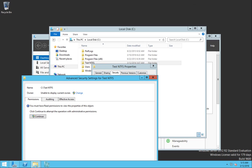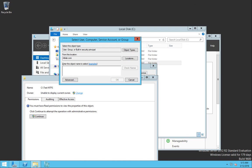So the next step, the next troubleshooting step that I did is I went ahead and opened the advanced security settings. I noticed that the owner of the file was currently set to unable to display current owner. So I tried to change it to the normal administrators local security group on the server, but it didn't work as well. It was saying that I don't have the permissions to do it.